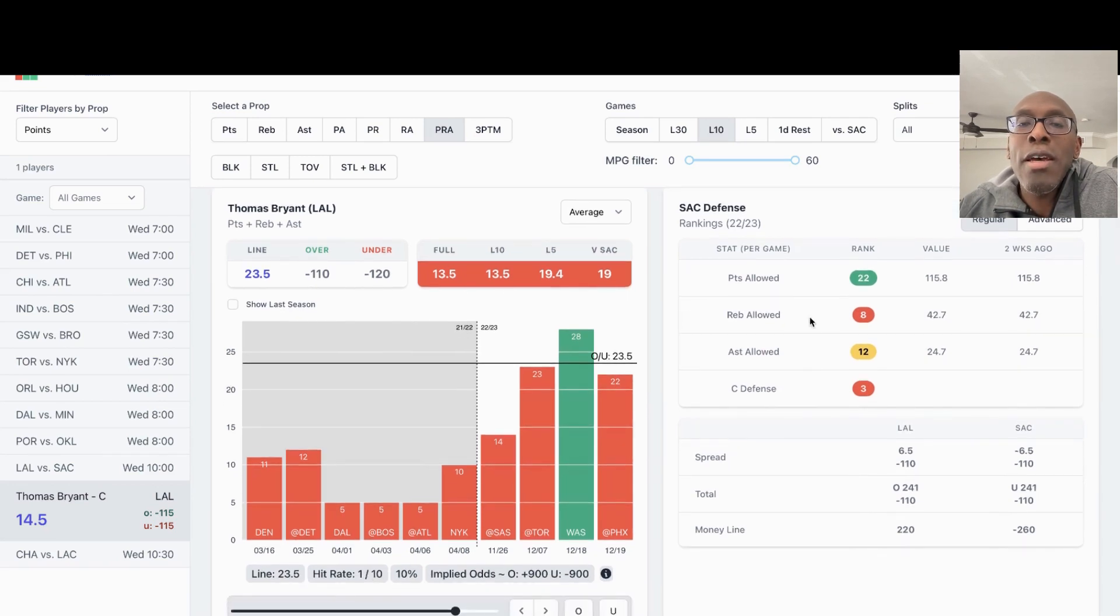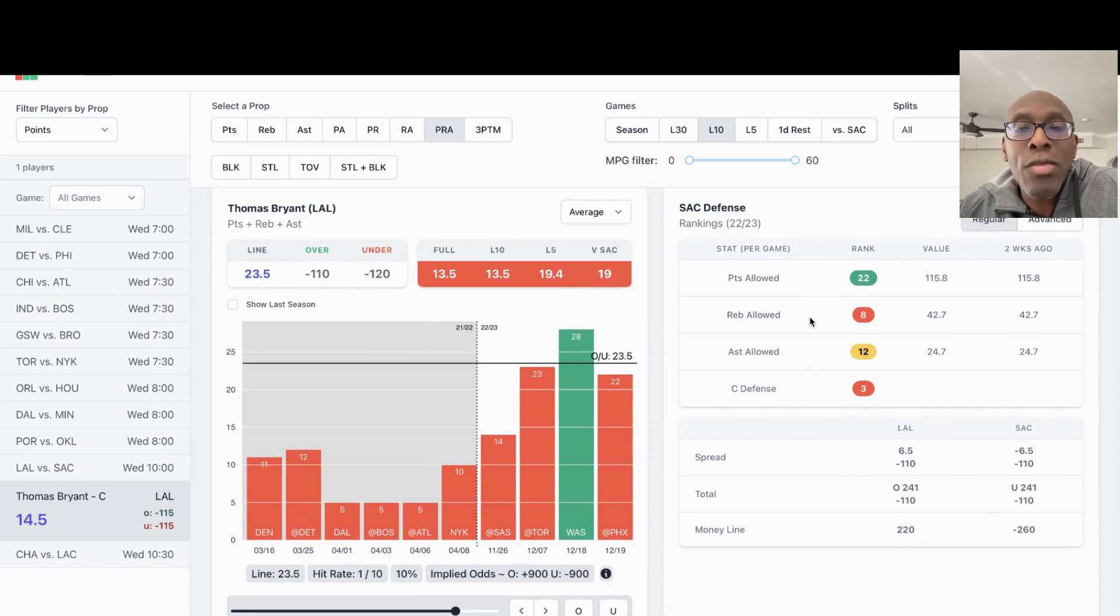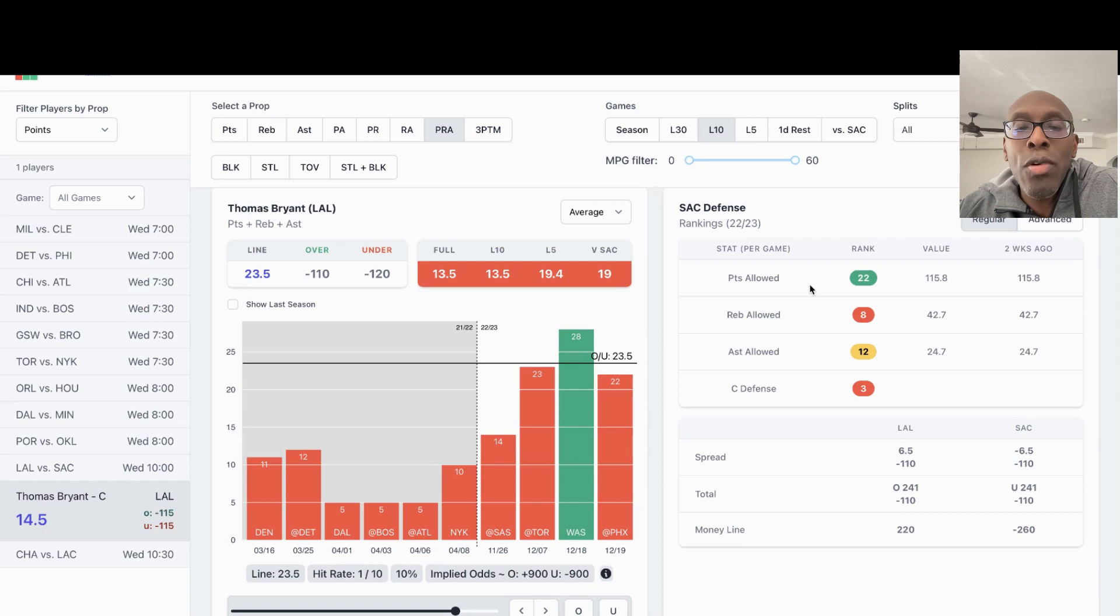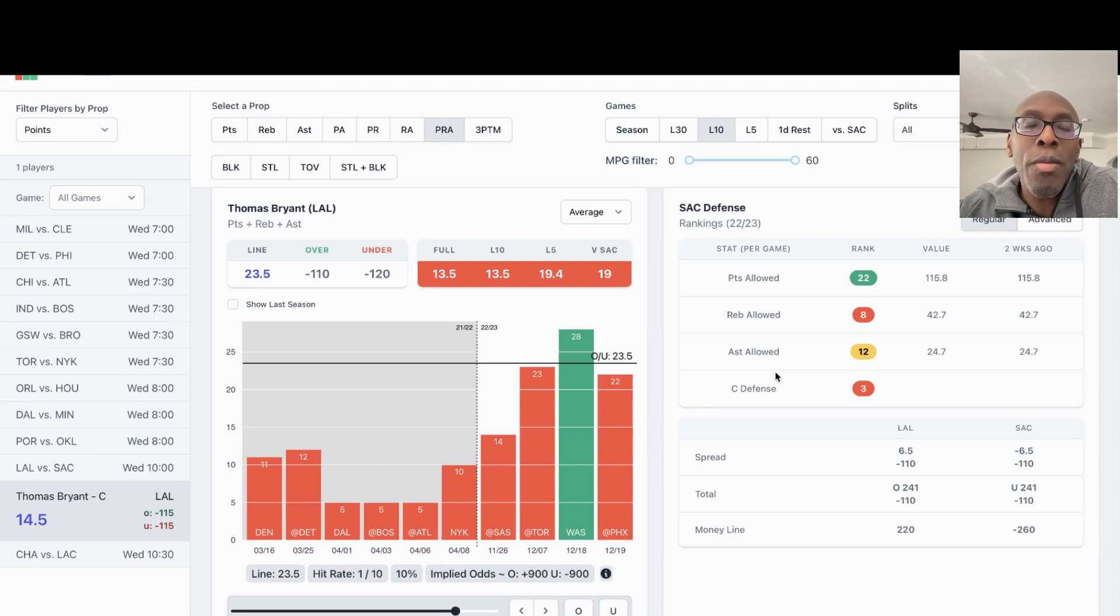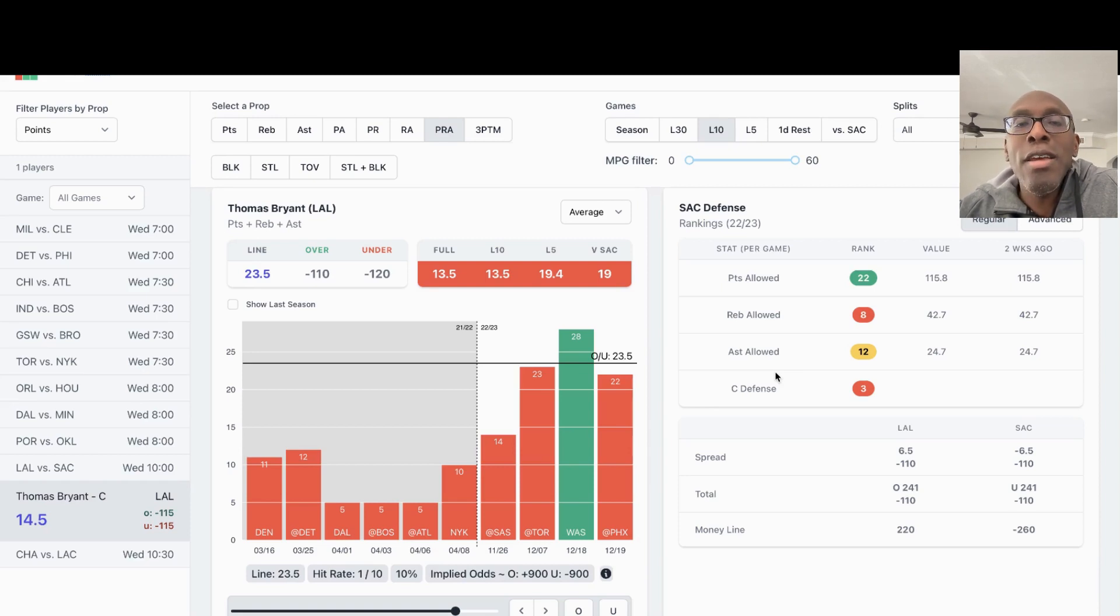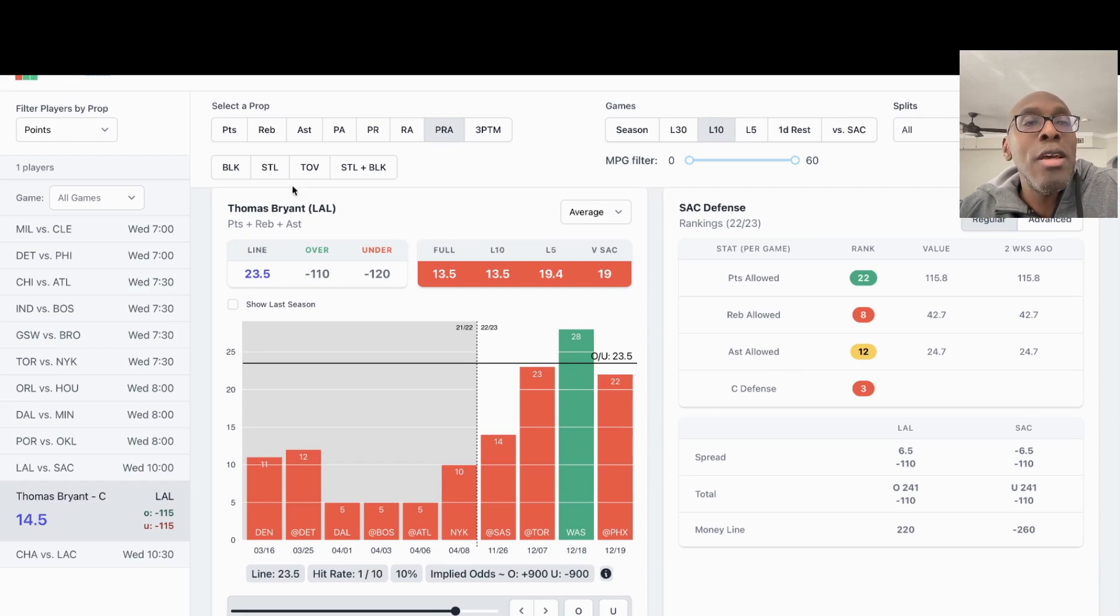Rebounds allowed, they're very good. This is Sacramento I'm talking about, but Sacramento do give up points. You also got LeBron, Austin Reeves, and it looks like Westbrook is going to be back tonight. I just think his touches are going to be down. I just don't think he's going to have a chance to get 23 and a half points, rebounds, and assists.